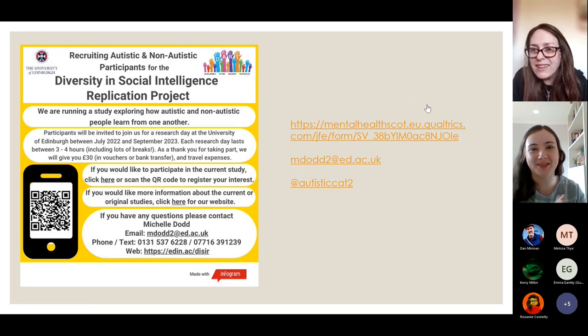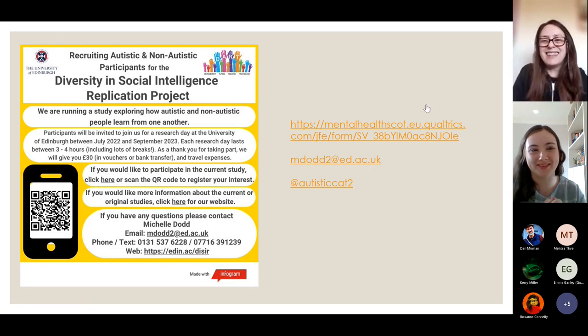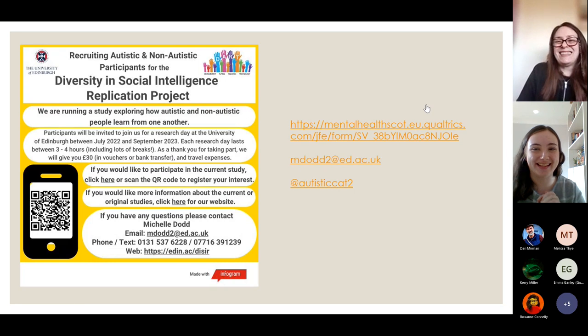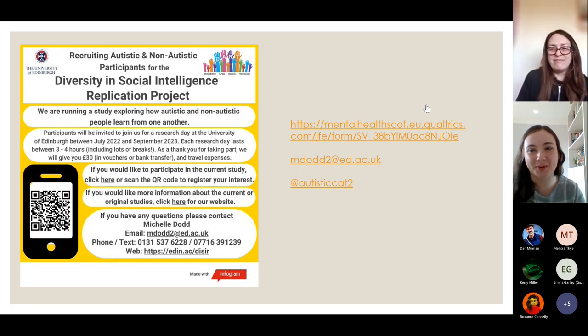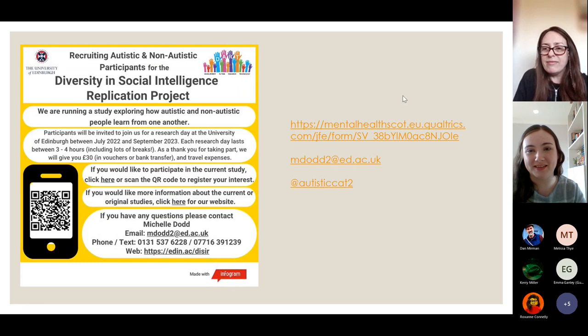Thanks Michelle, that was a brilliant talk — really interesting, thank you for sharing that with us. I'm just going to stop the recording now so we can go into the discussion.